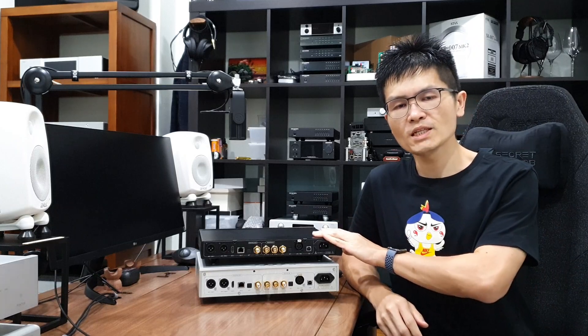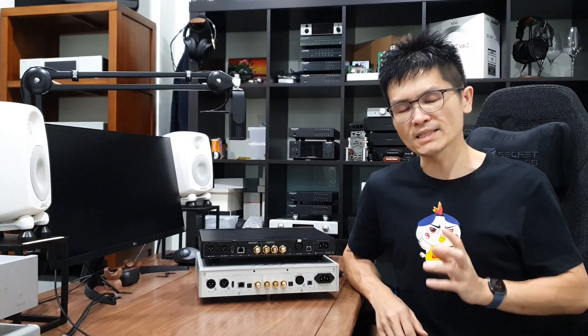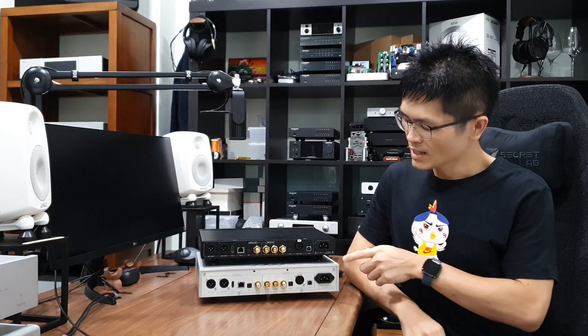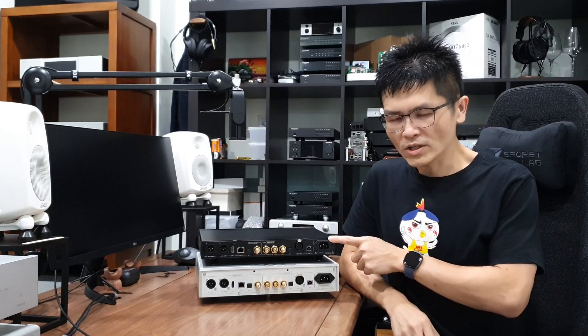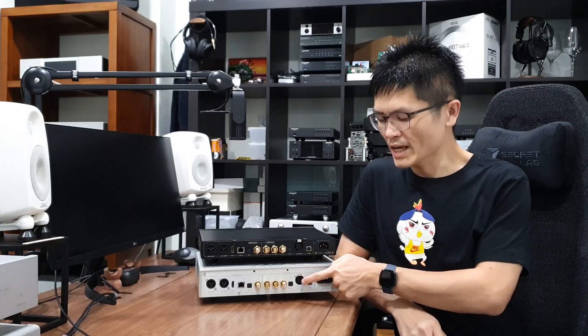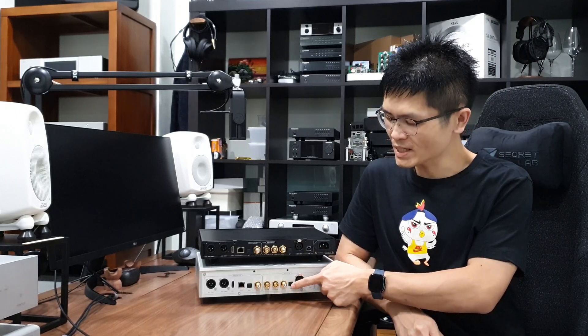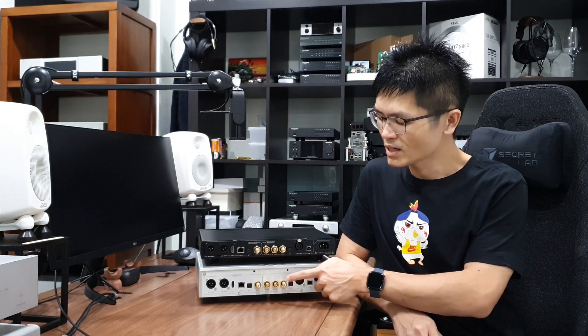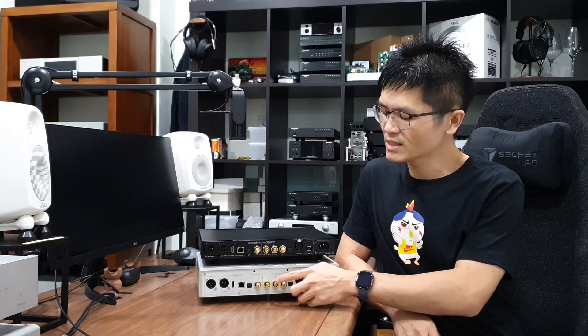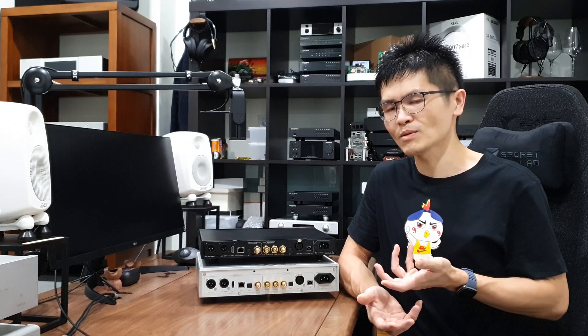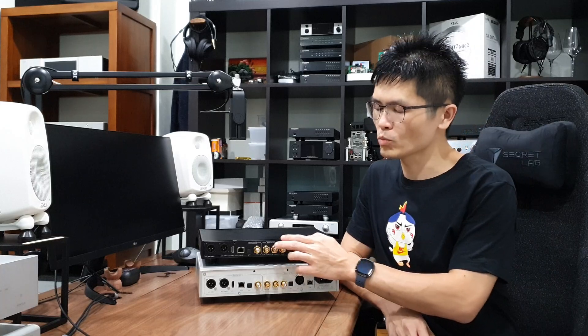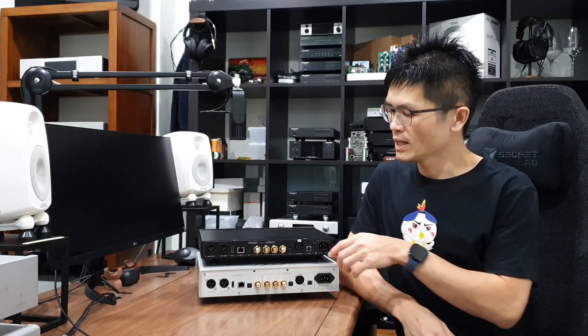Input and output wise, the Hermes DDC and the Gaia DDC are identical. IEC socket, USB input, AES-EBU input, optical input, coaxial input and two BNC clock input that you can synchronize with Dynafrips Terminator 2 or the Terminator Plus or you can synchronize the clock with the Dynafrips master clock.